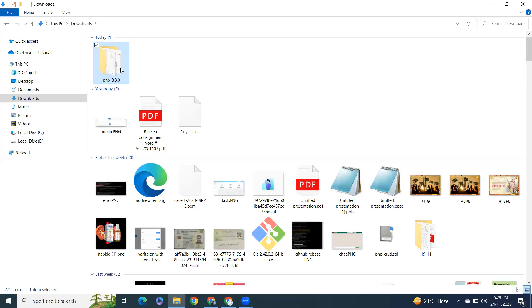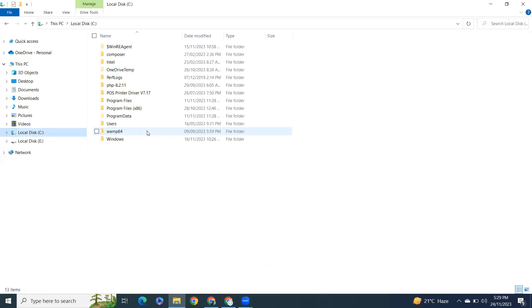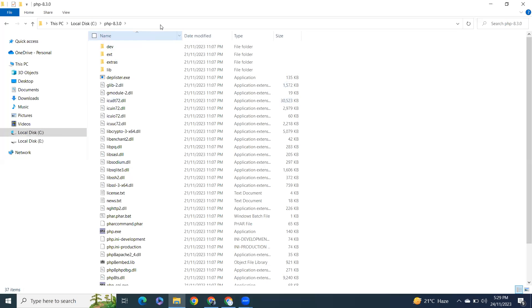Navigate to this directory, open that, and copy the path from here.